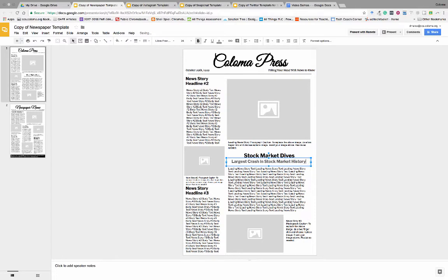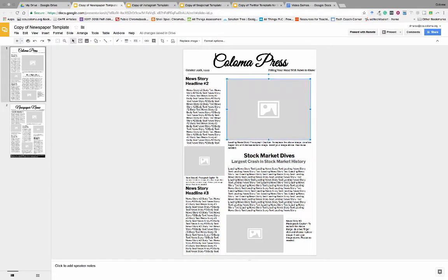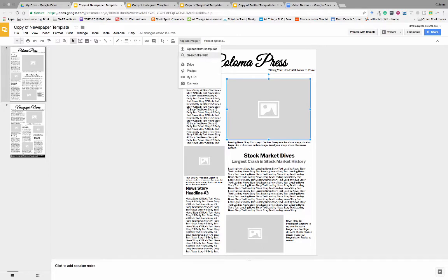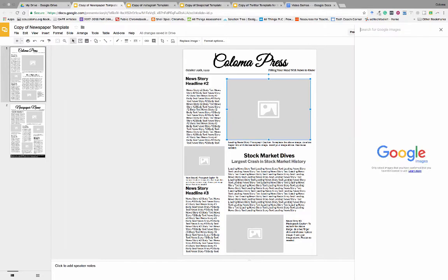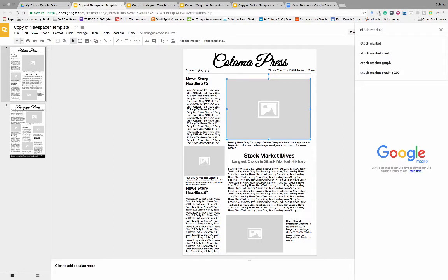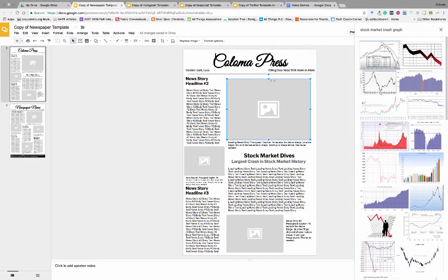Again, like using templates with our other templates, we have these images that are already here. So we go to "Replace Image," we search the web for an image, and I'm gonna do just "stock market crash."